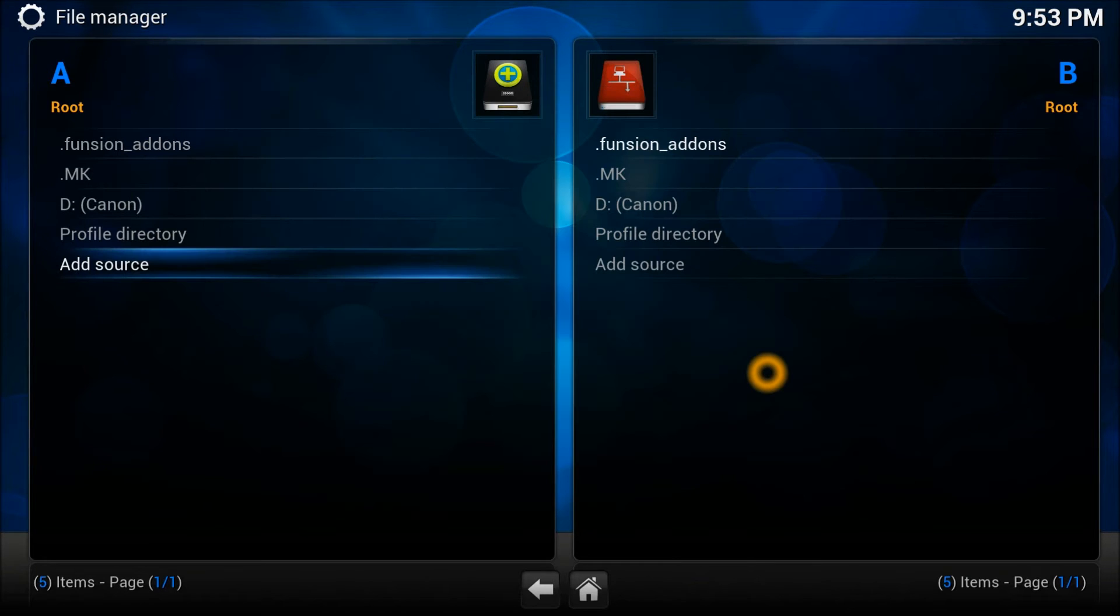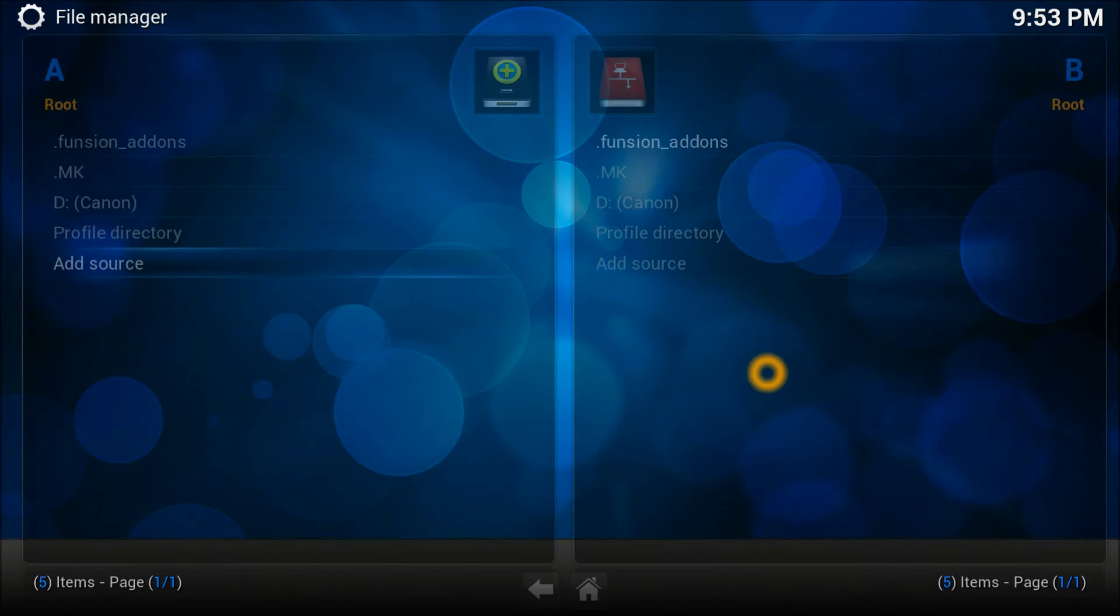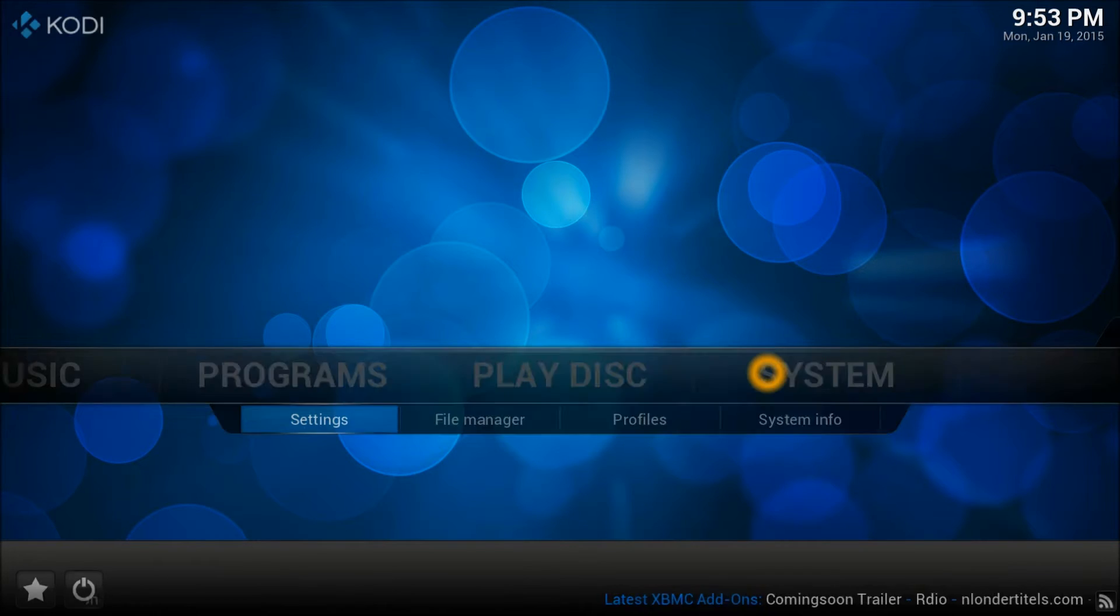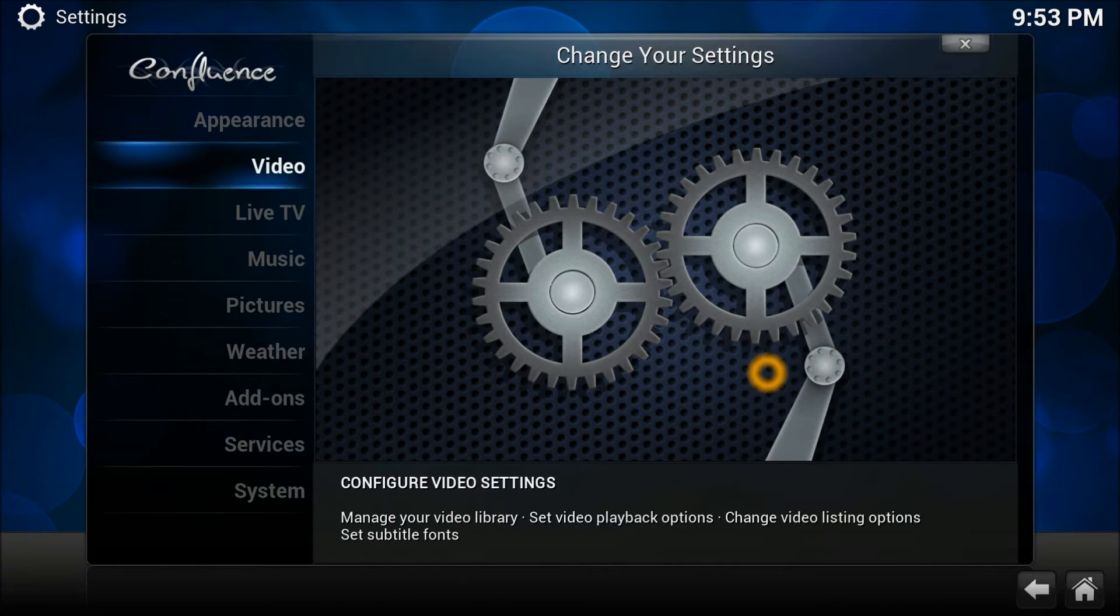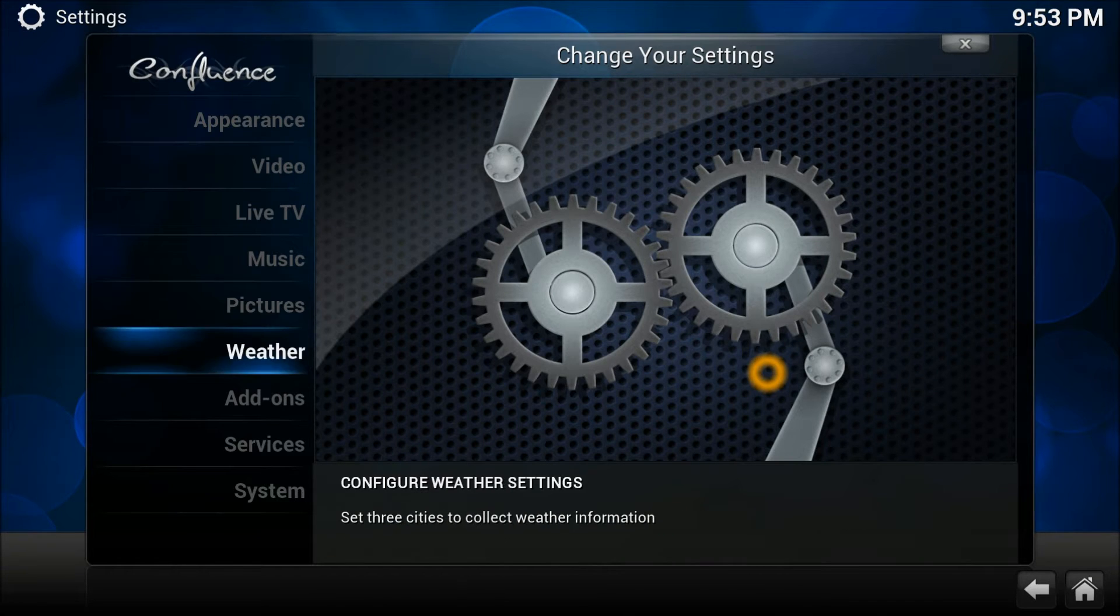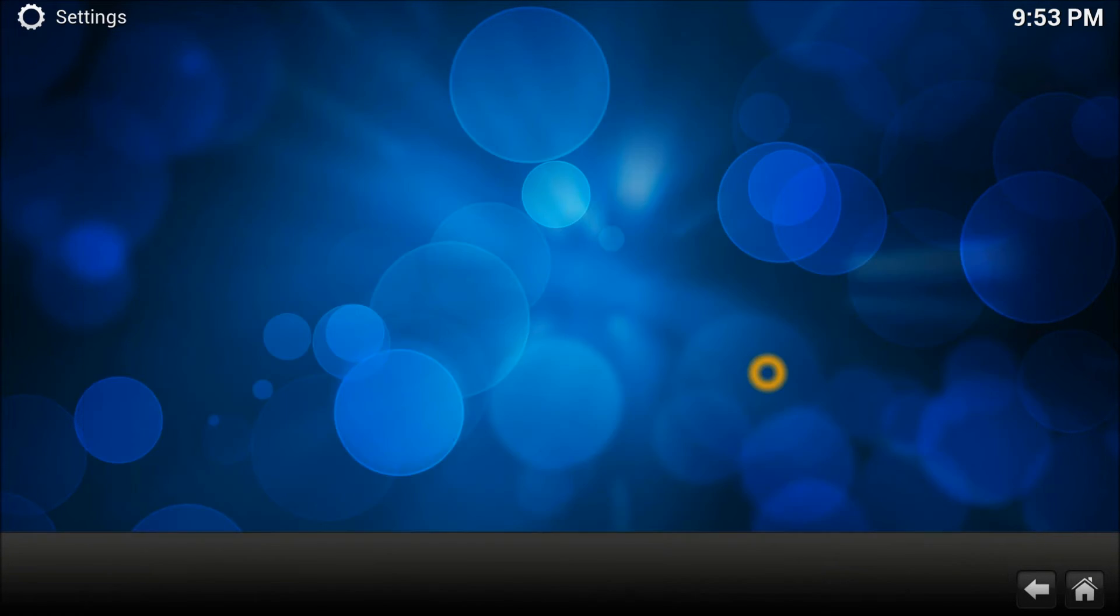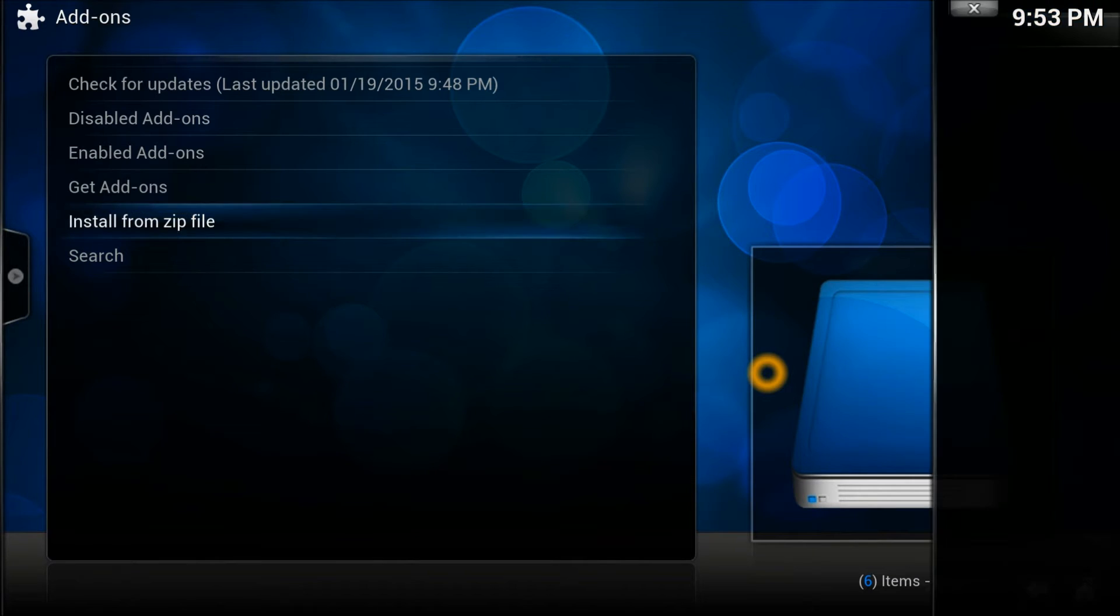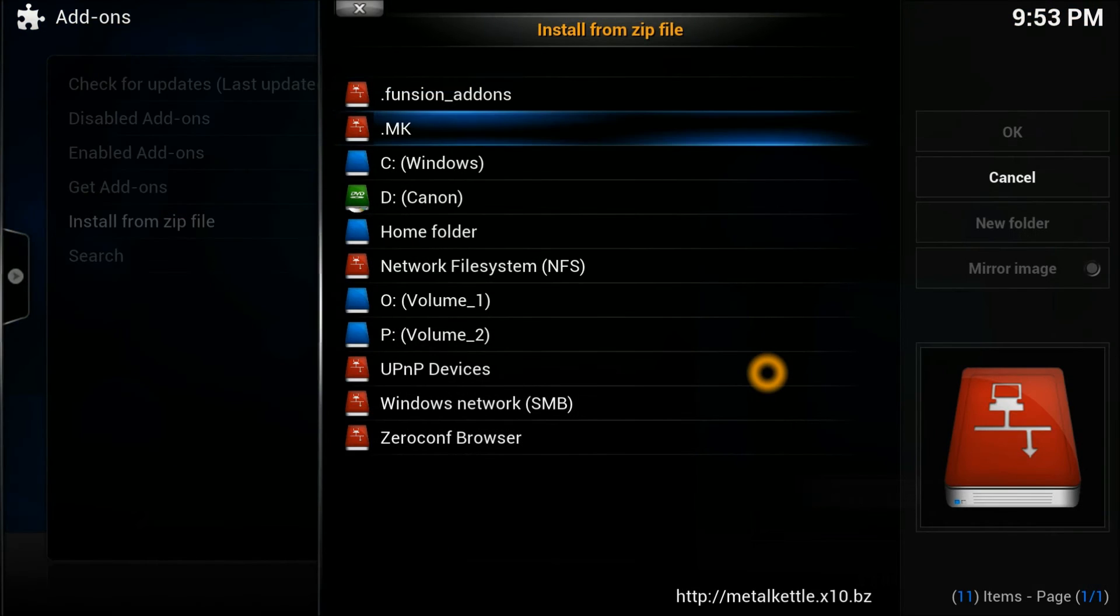If there will be any problem it will automatically tell you. There you go, source has been added. We're going to come out of it and we can go to settings straight to add-ons.